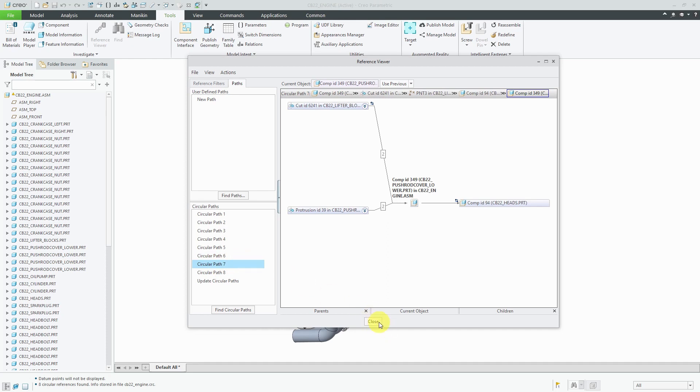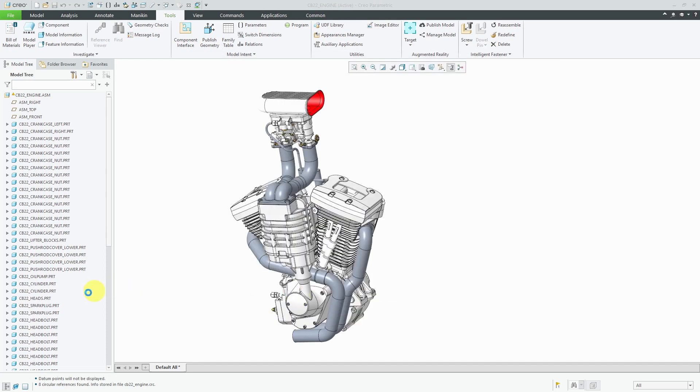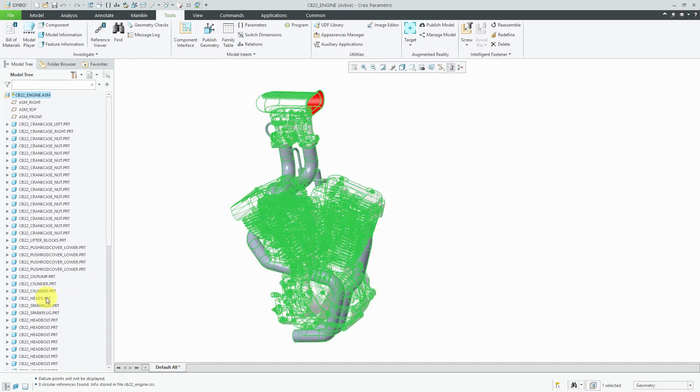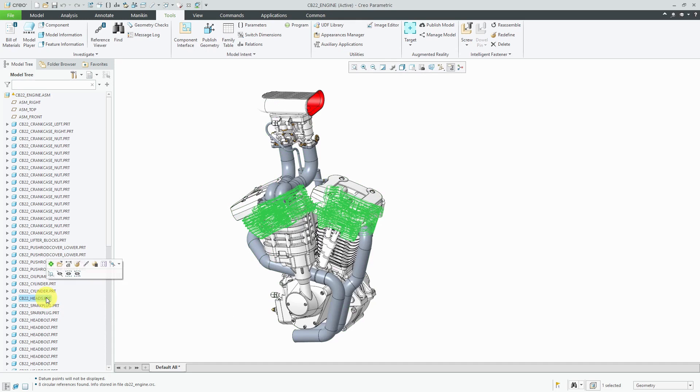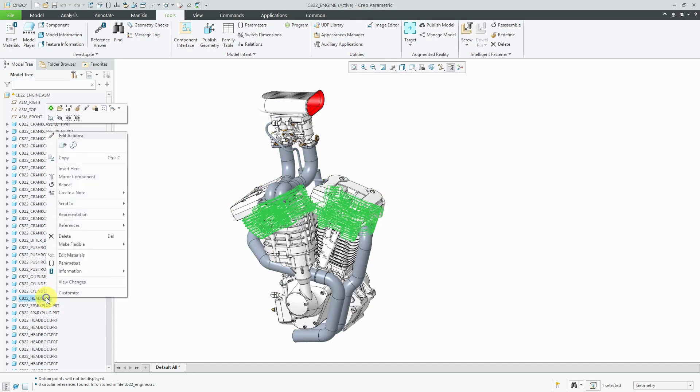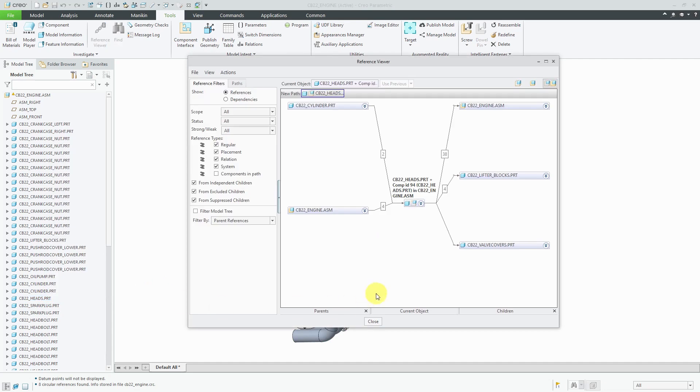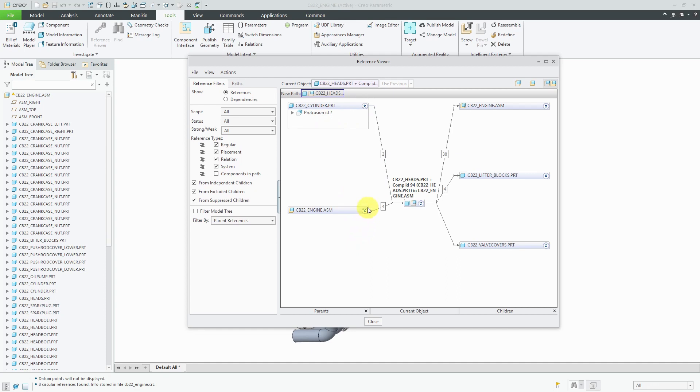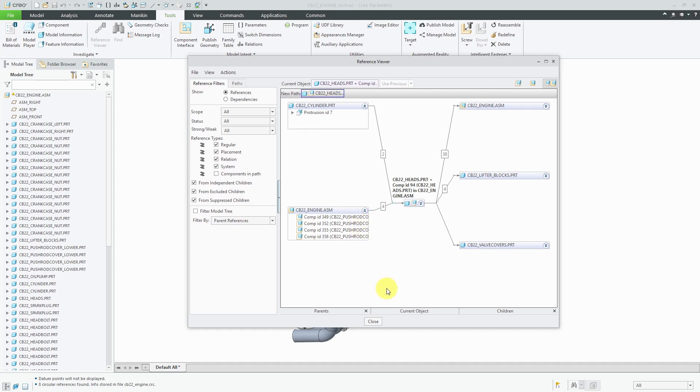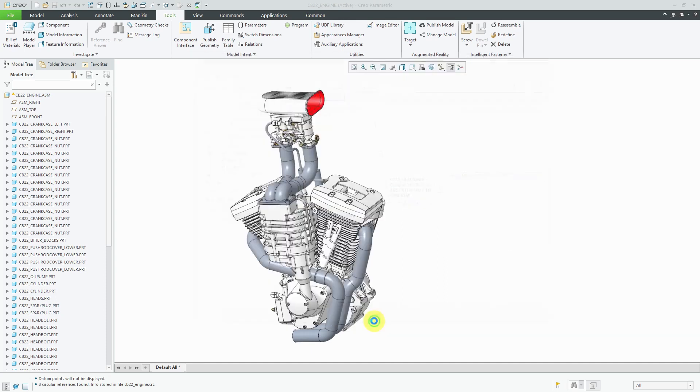If I take a look at that component, here I happen to see it in the model tree. I can go to information and reference viewer to look at its particular information. We can see that this part has two external references to the cylinder part. You can see that's referencing a protrusion in there and four external references to components in the actual engine. It's those push rod cover components.